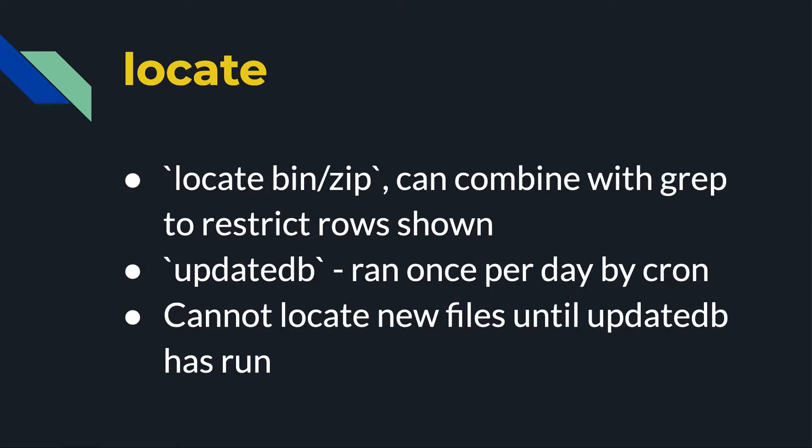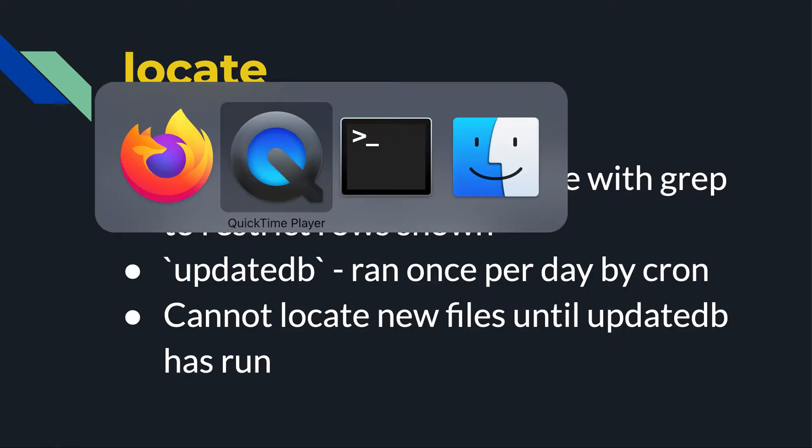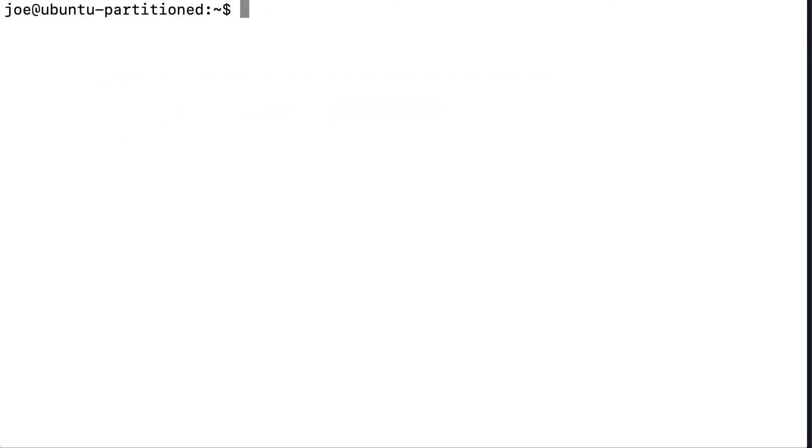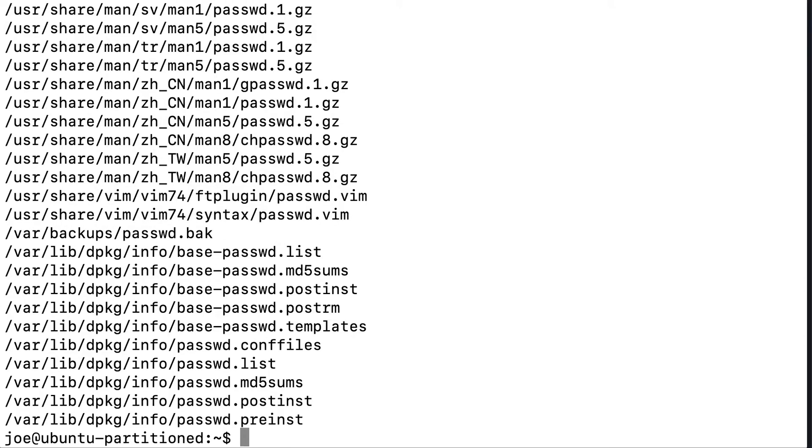So here's some examples. Locate bin slash zip as an example. And let's look at another example. If I jump over here and say locate passwd or something like that, it will show me all the files that have the word passwd in it.